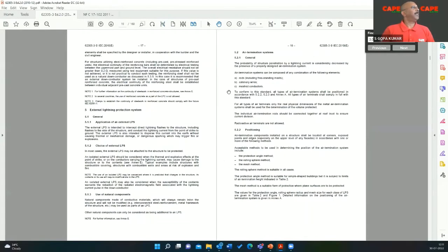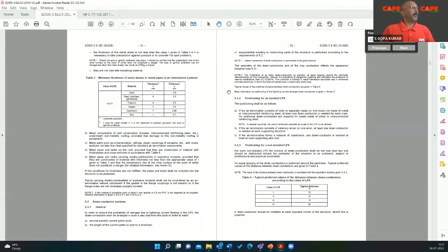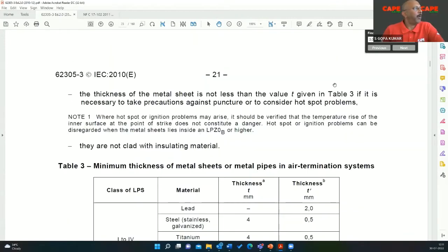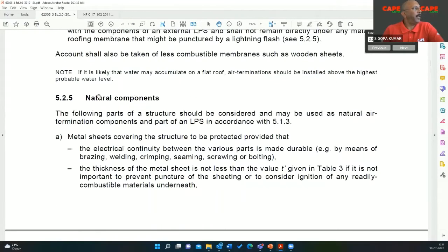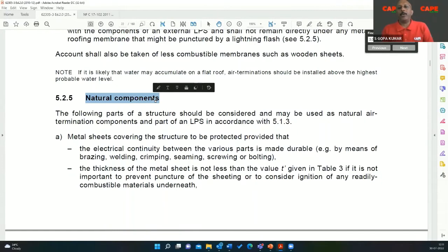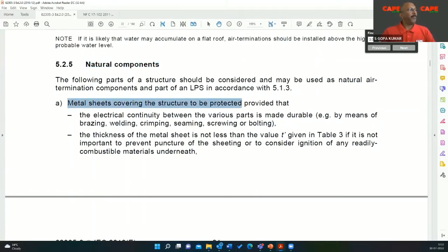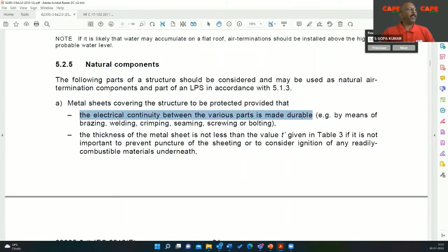It is not on page number 11 exactly, but here is the table. Minimum thickness of metal sheet or metal pipes in air termination system. This part explains the use of natural components. What is a natural component? You have a PEB building with a metal sheet at the top, and that metal sheet is a good conductor — it can be used as an air termination provider. The metal sheet covering the structure must provide electrical continuity between various parts made durable.